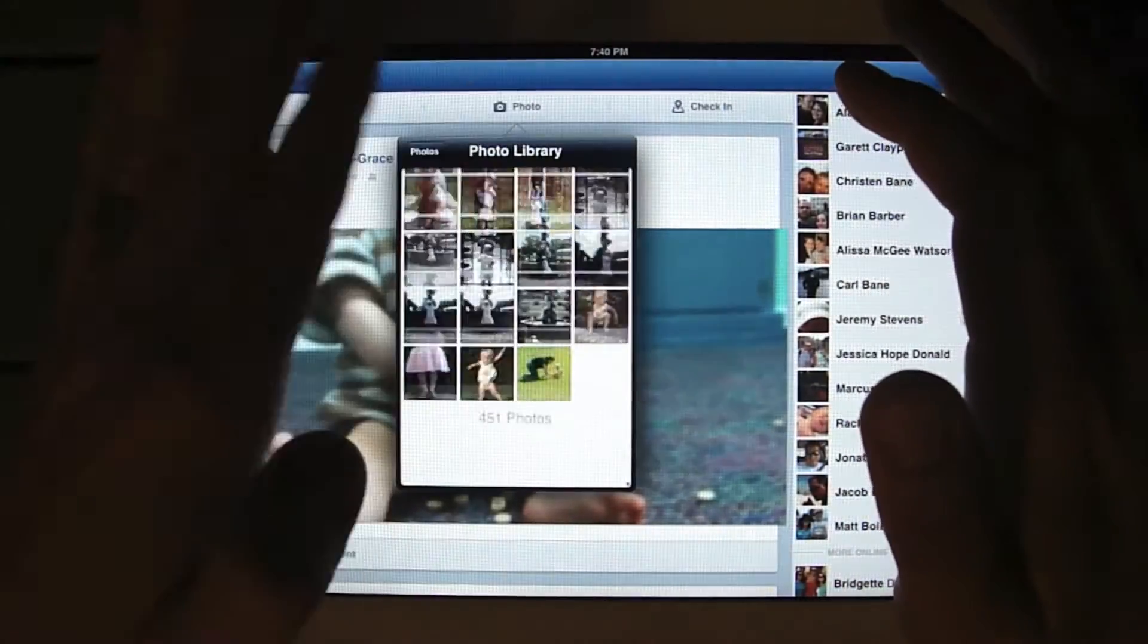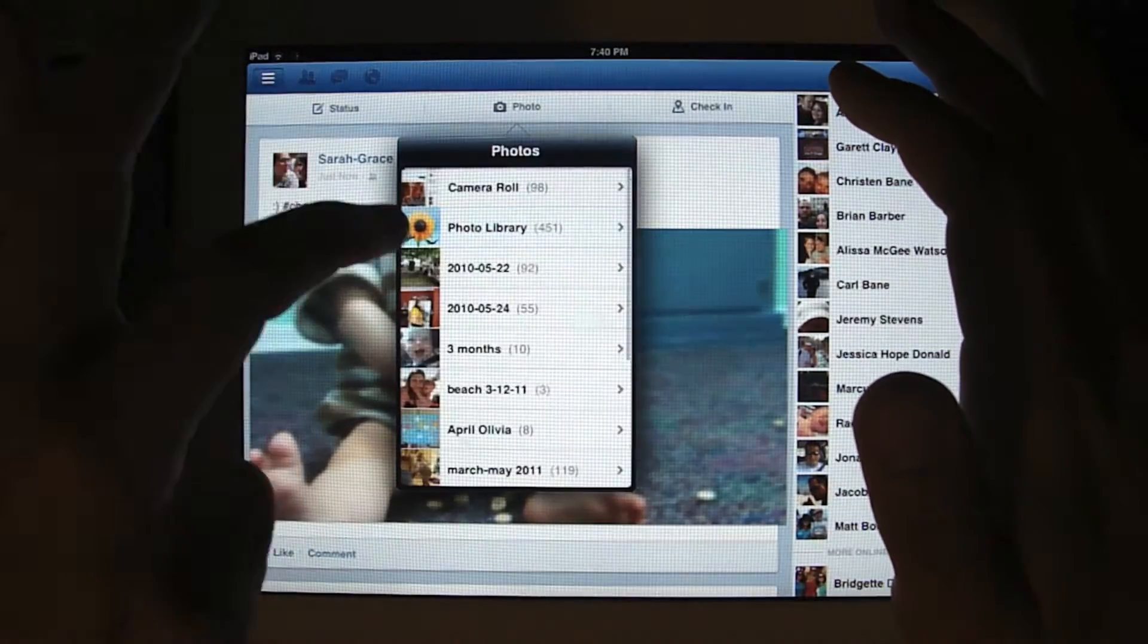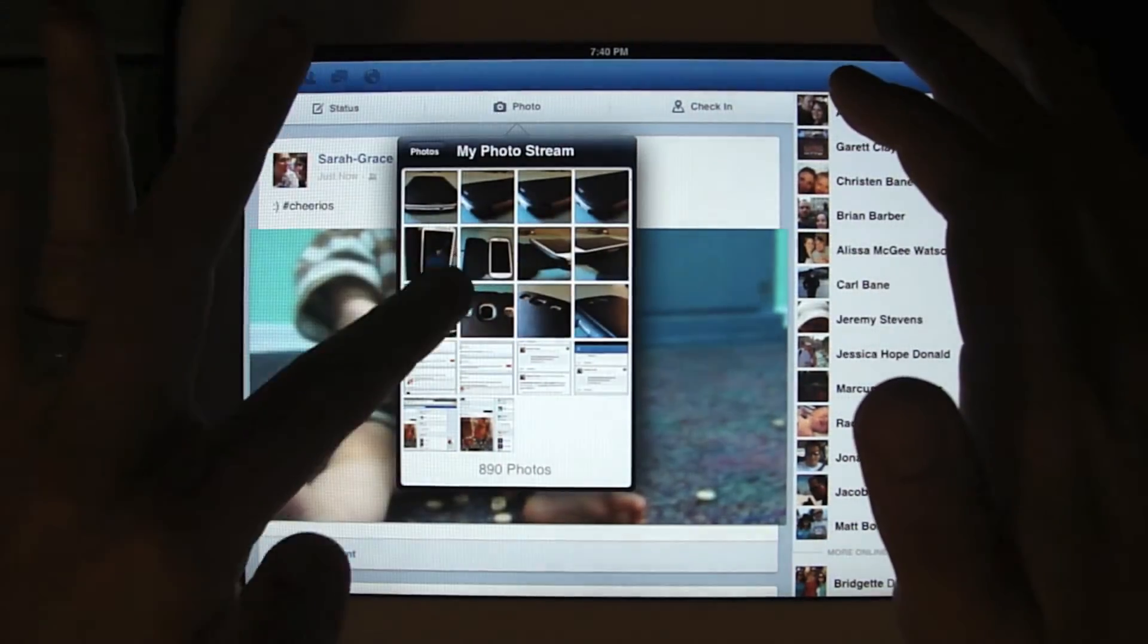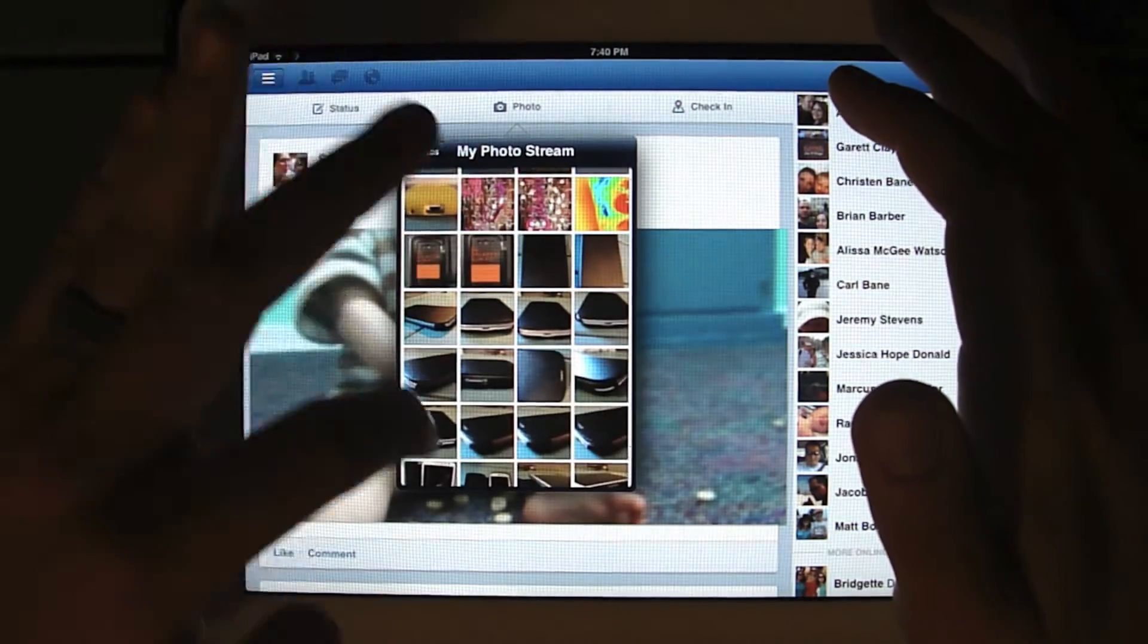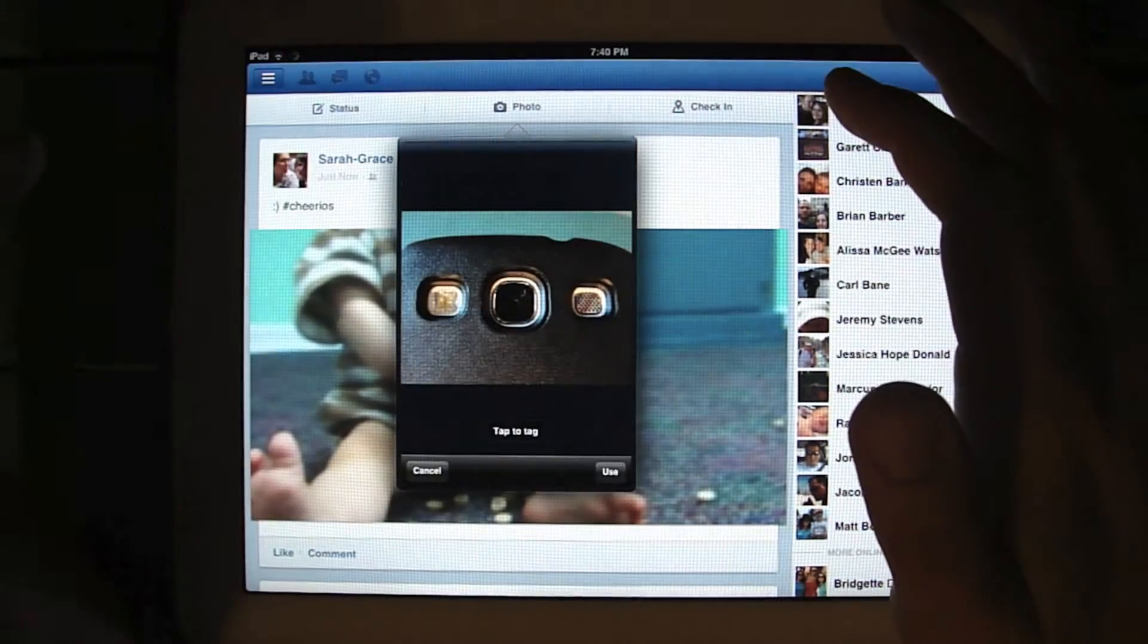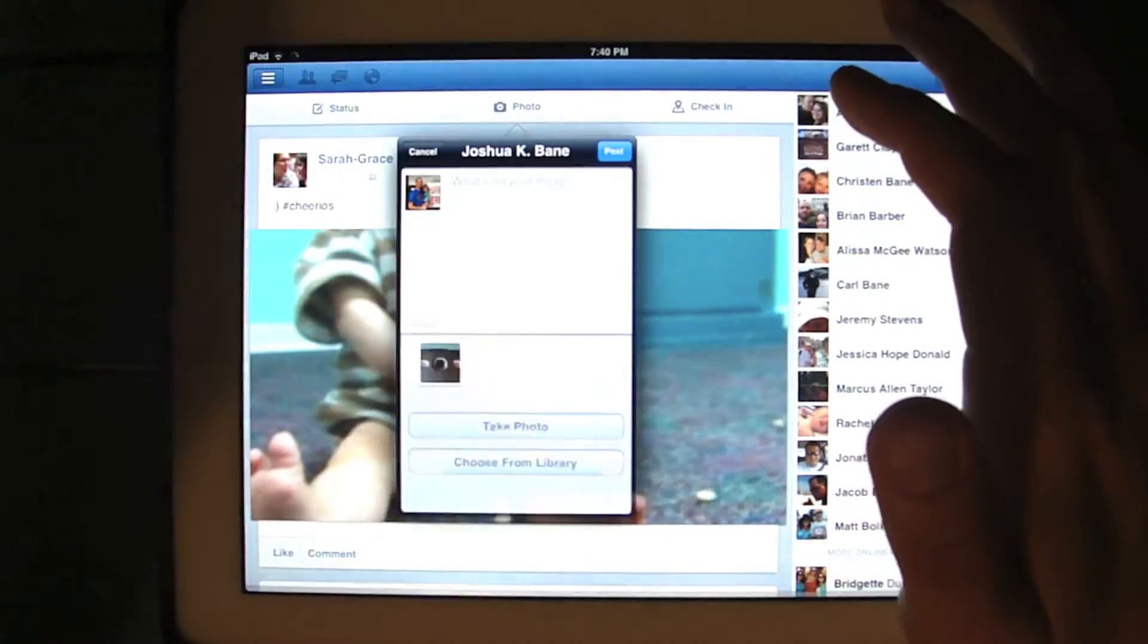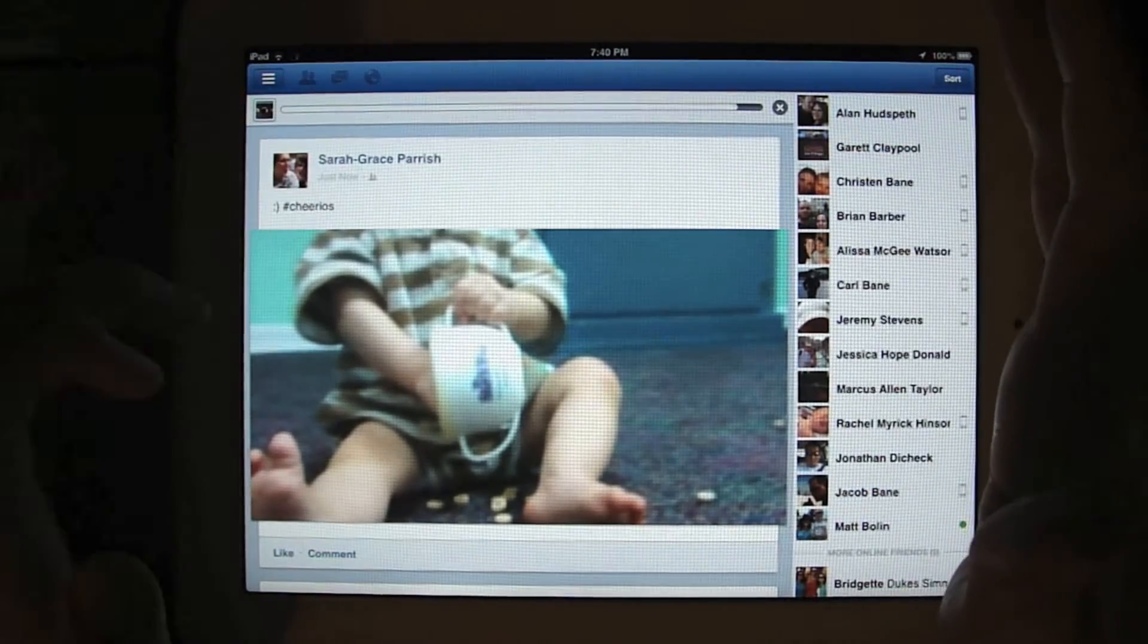Just pick whatever photo that you want. Let's see, I want to pick something from my stream. And let's share this new Elago Galaxy S3 case. Use that and just hit post and it goes through just fine.